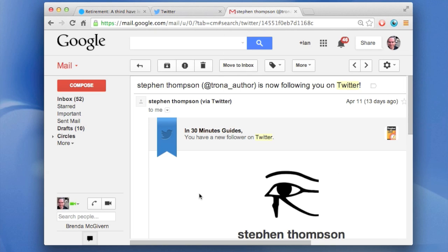If you've signed up for Twitter, surely you've seen messages like this. They'll say something like, Stephen Thompson is now following you on Twitter. And I have nothing against Stephen or any of the other folks who follow me on Twitter. In fact, I encourage it.